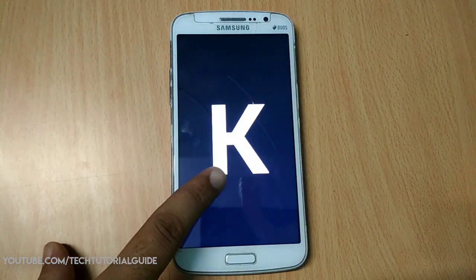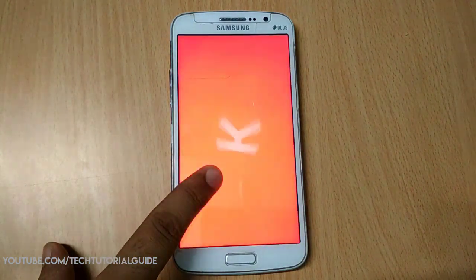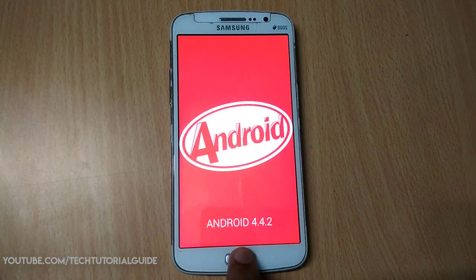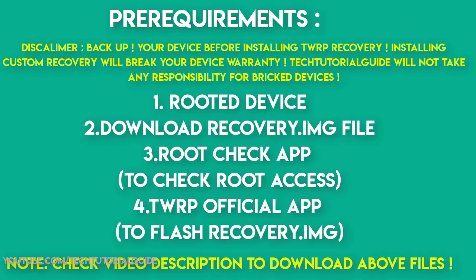Before moving to installation, you have to take a complete backup of your current device, either to your cloud storage or to your PC.